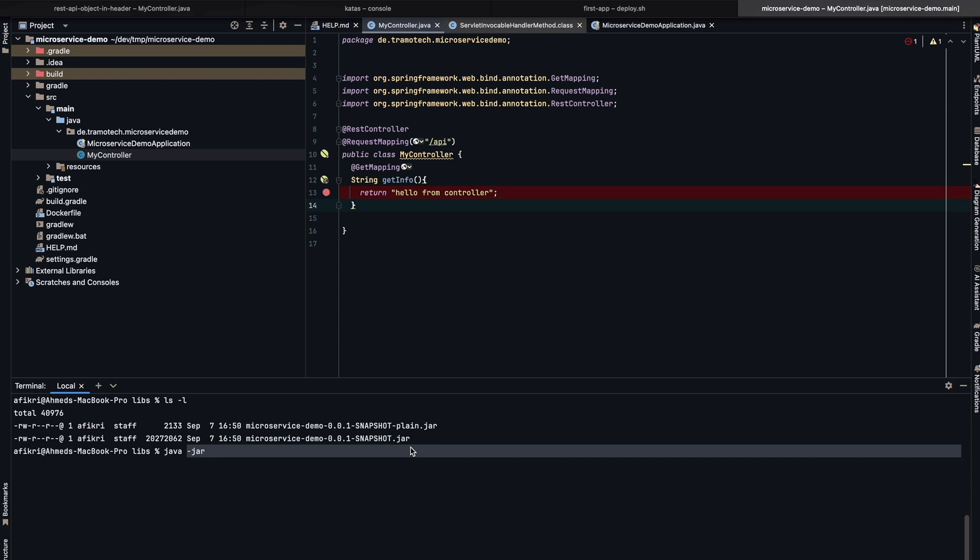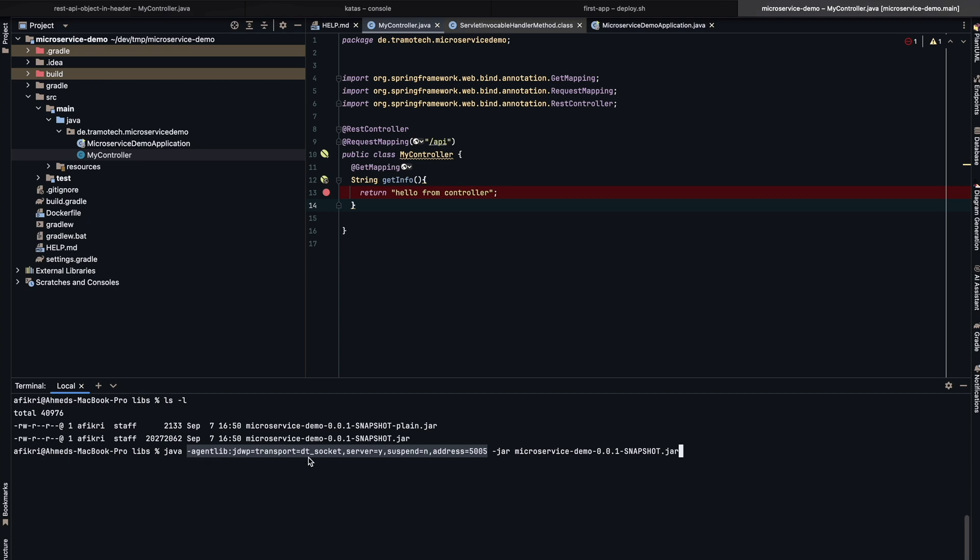However, as already said, remote debugging is included in the Java virtual machine. So to enable it, you need to add this option, agentlib. This is the command, transport, you define the jdwp. And this is the port, how to access the debugger from outside. Now let's run this command and see.